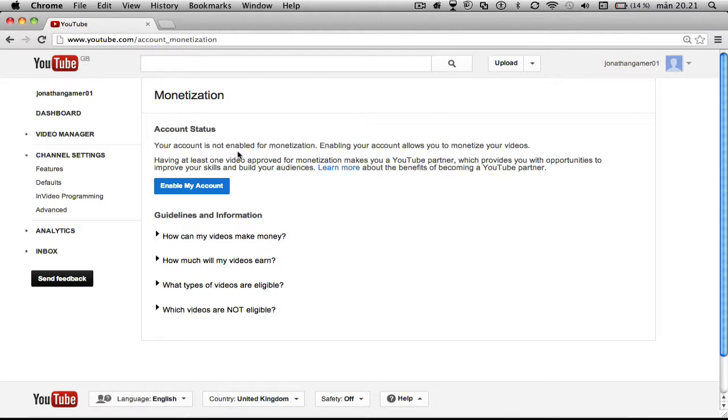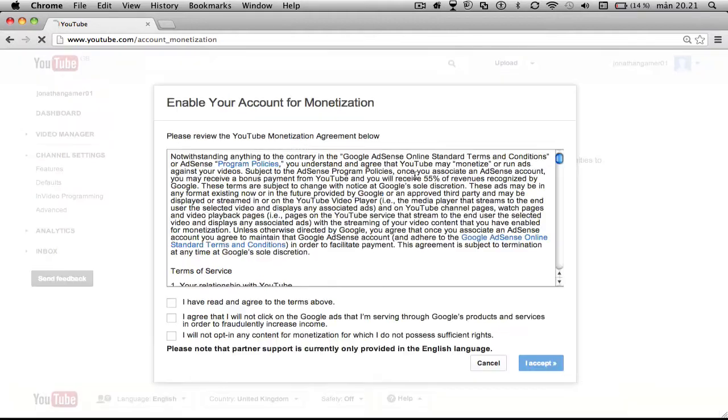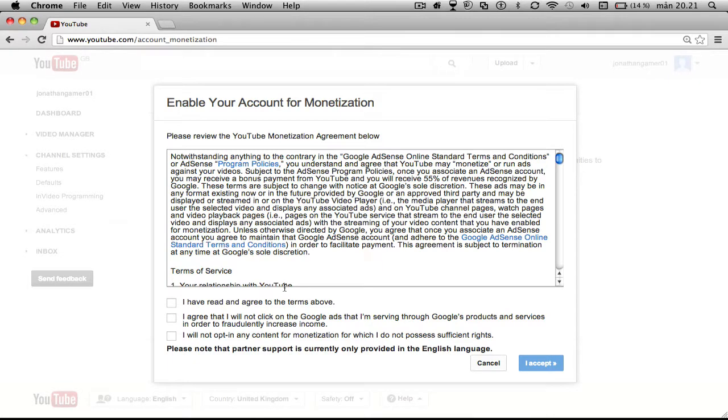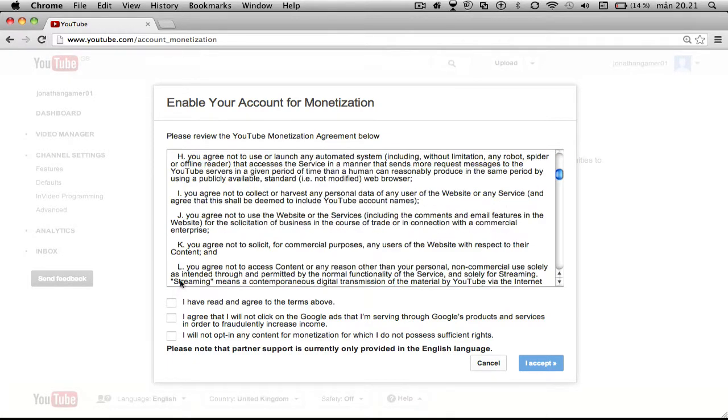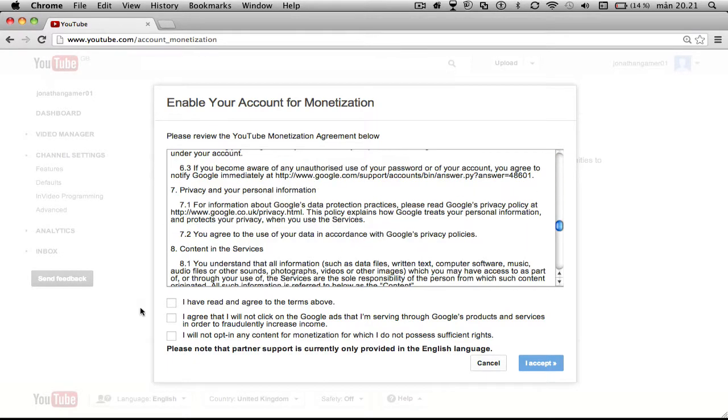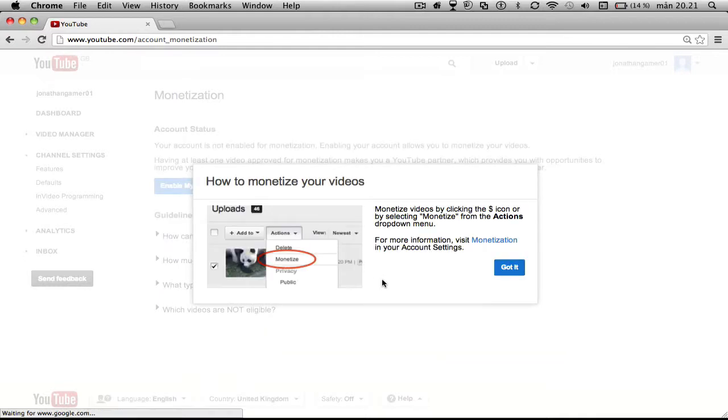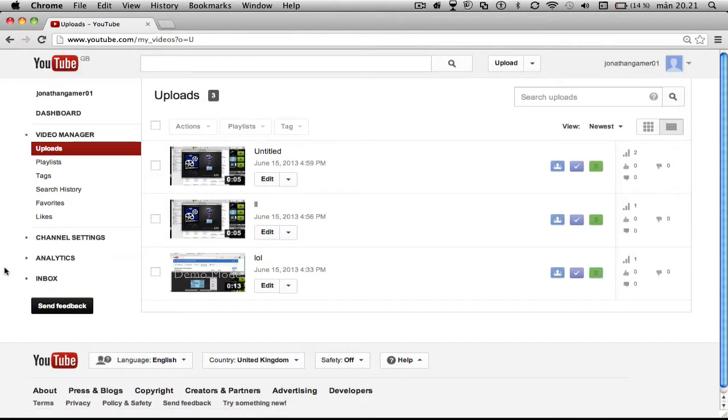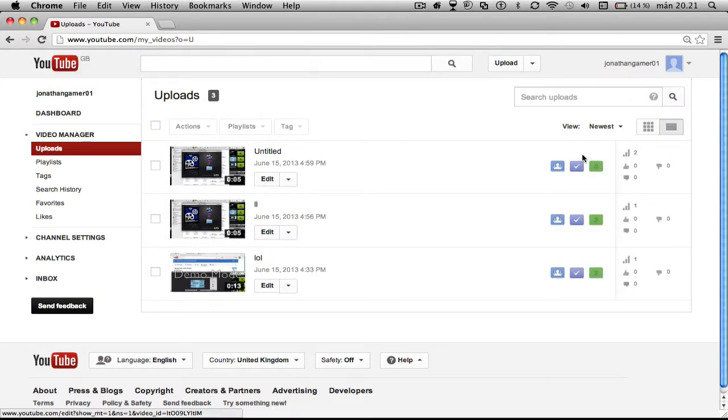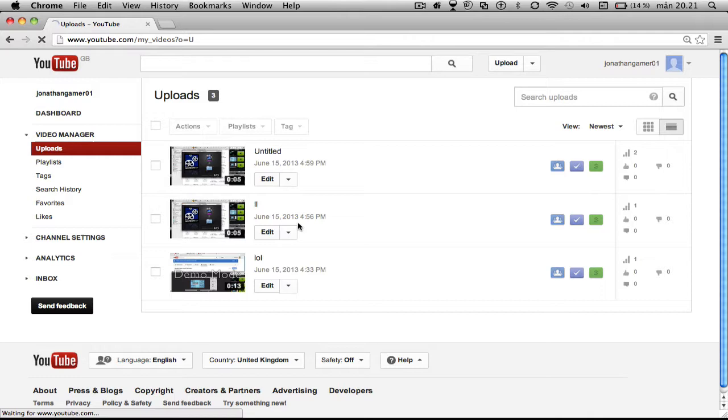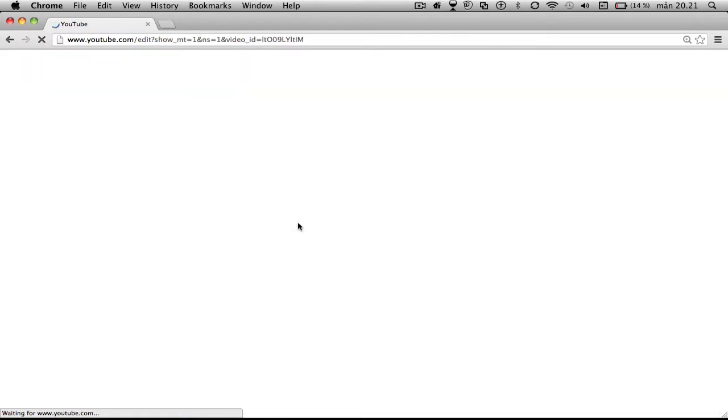So you just want to click enable my account, click all of these, I accept, monetize, got it. And then you see this cash symbol, you can go there.